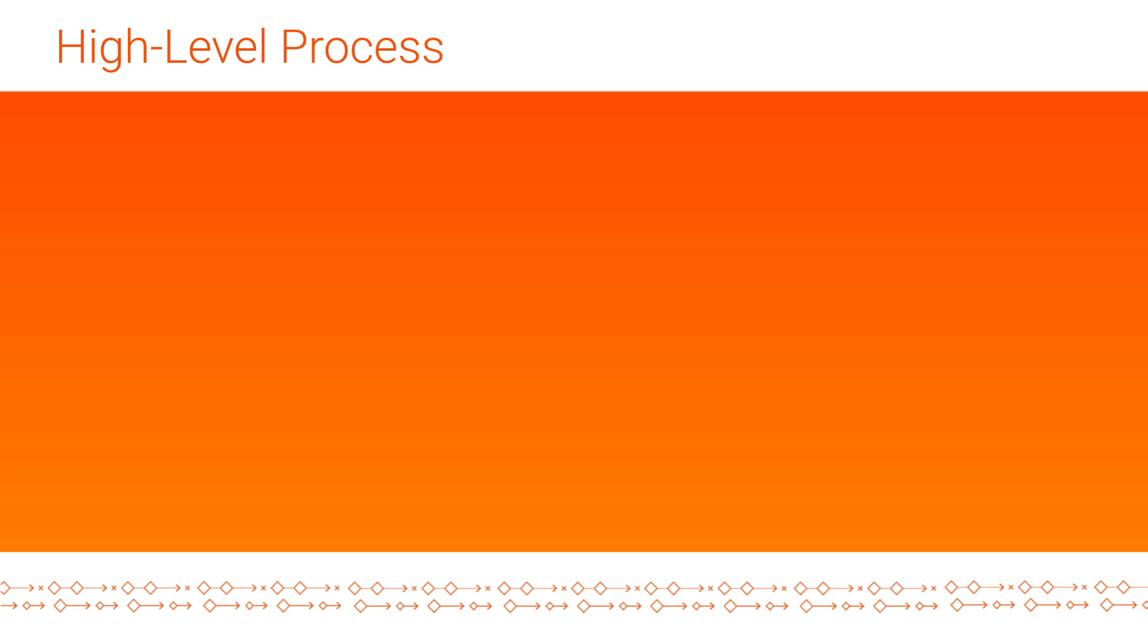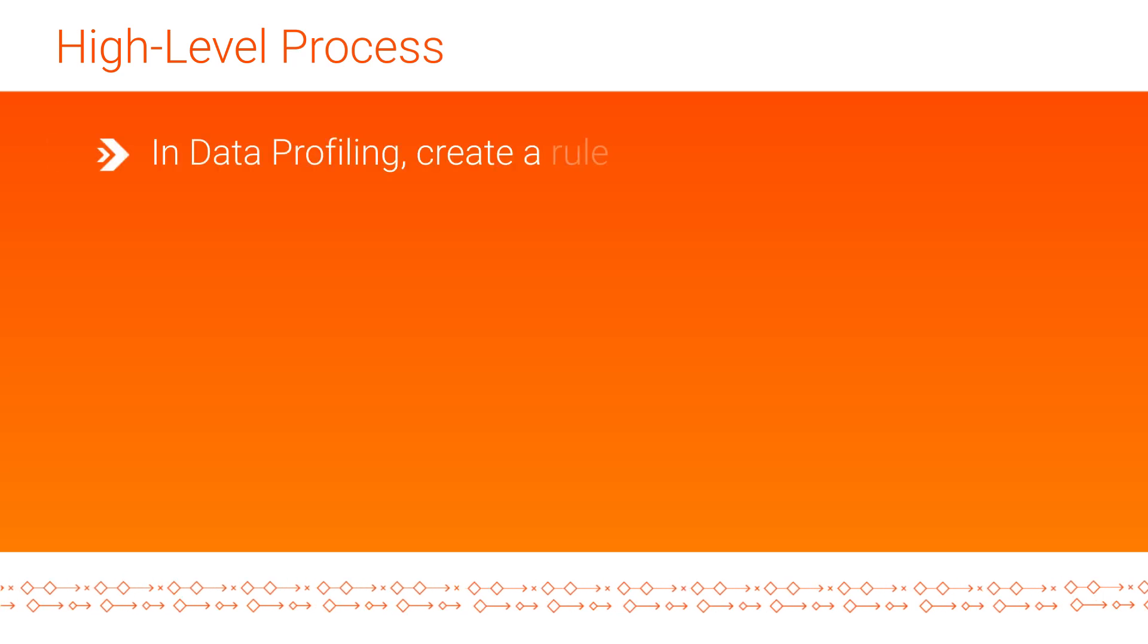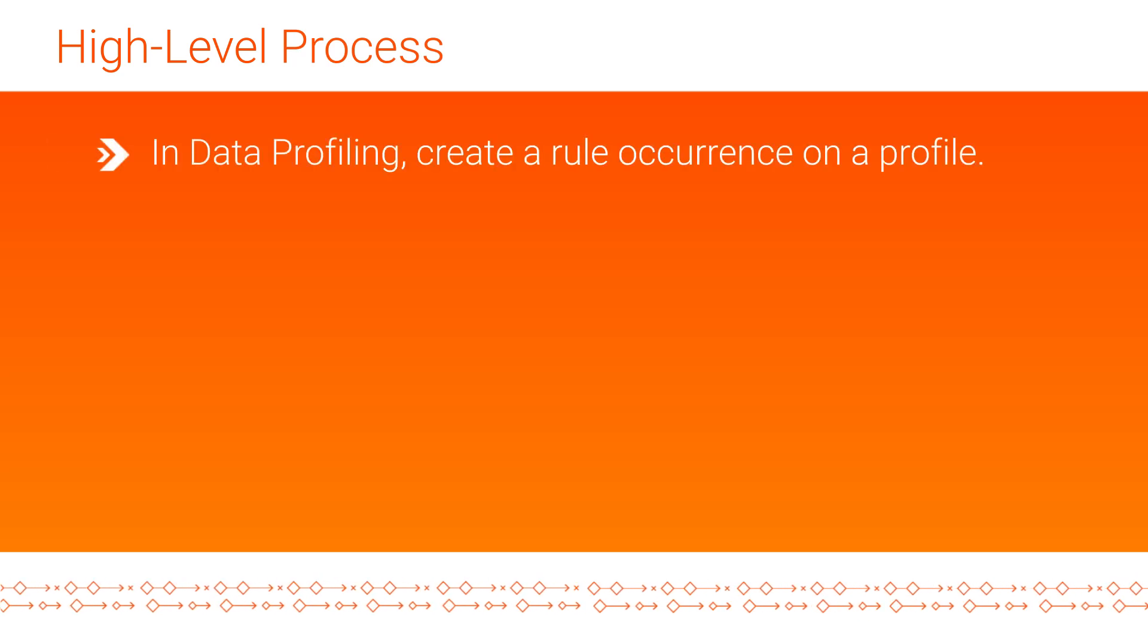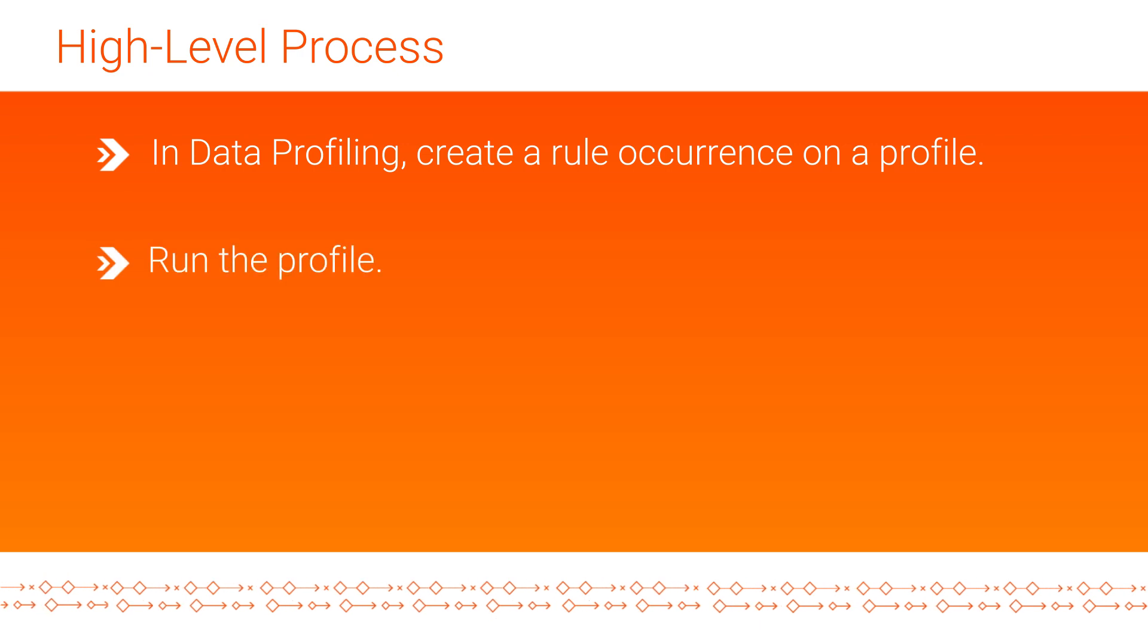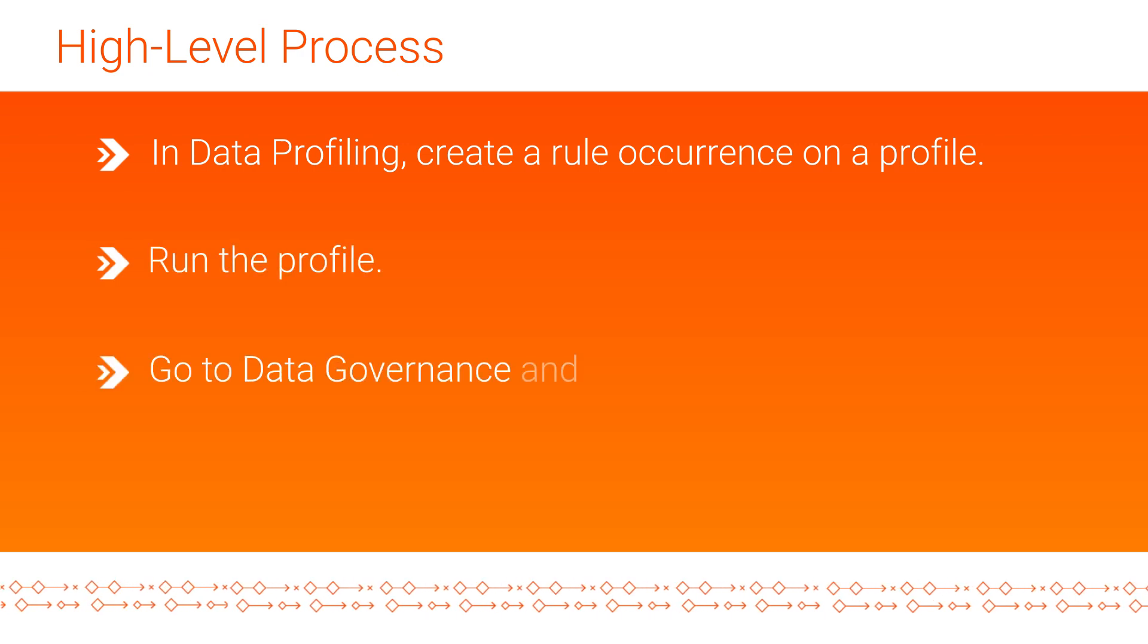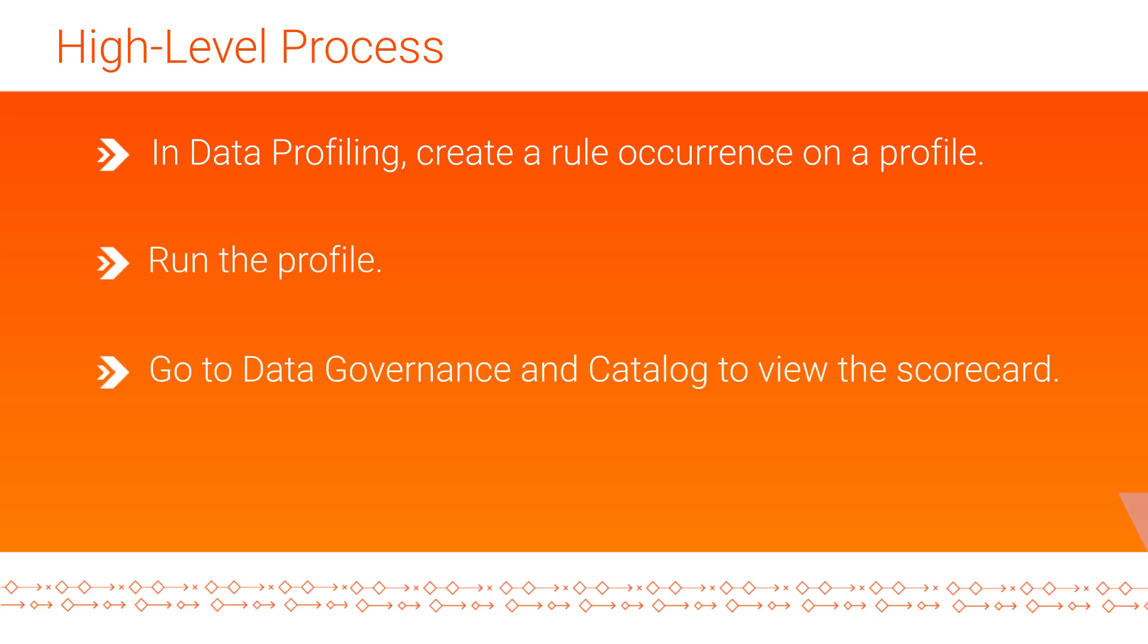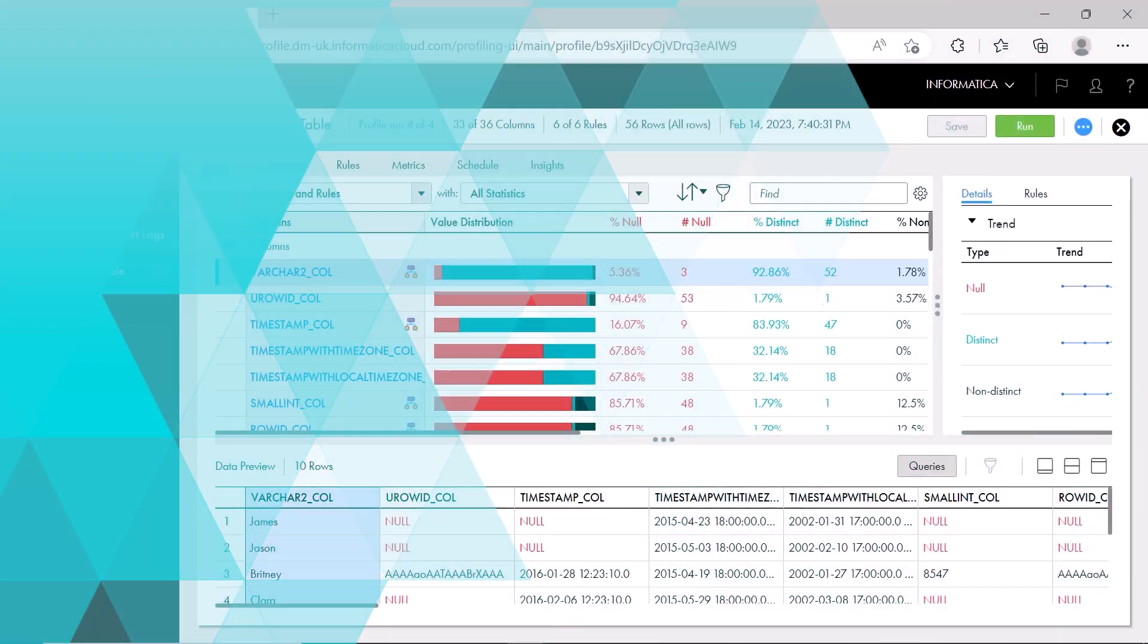Here's the high-level process we'll go through. In data profiling, create a rule occurrence on a profile. Run the profile. Go to Data Governance and Catalog to view the scorecard. Let's begin.